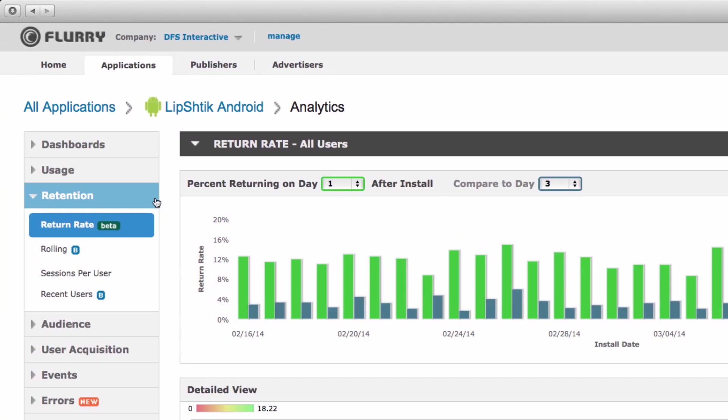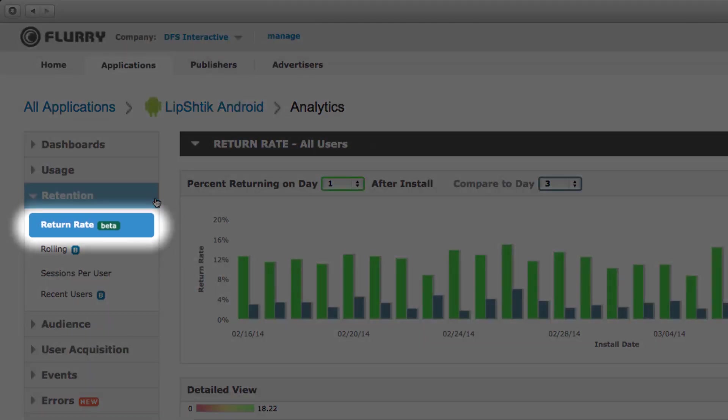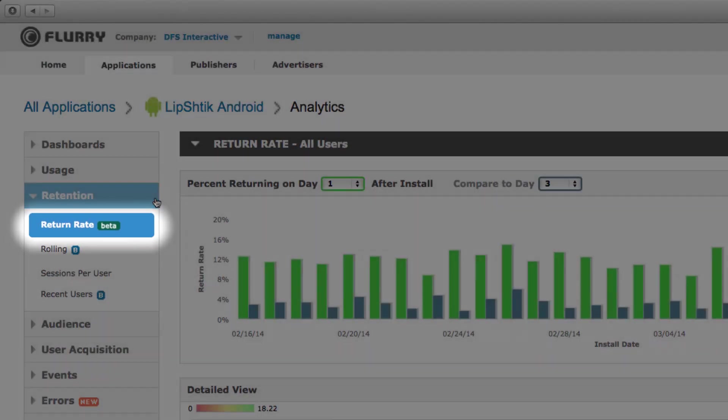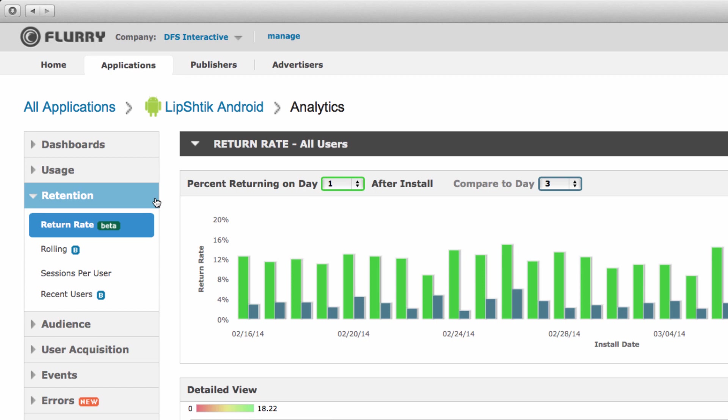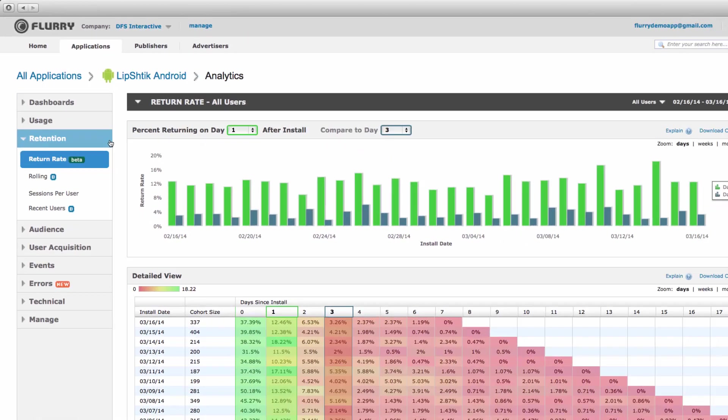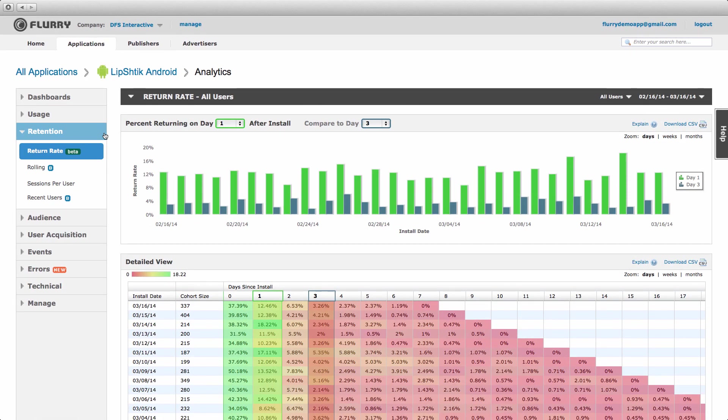The first metric is the return rate. This provides you with a percentage of users who return to your app on a specific day, week, or month post-install and allows you to compare values by cohort. Let's talk through it.